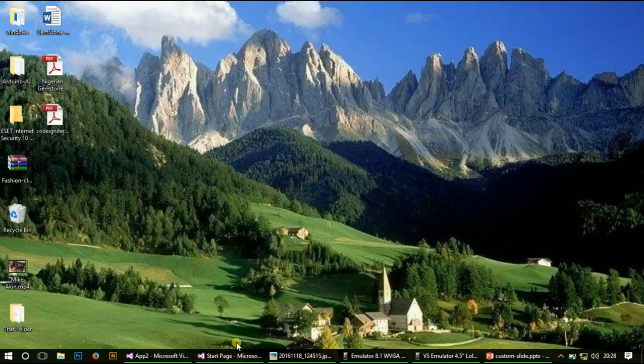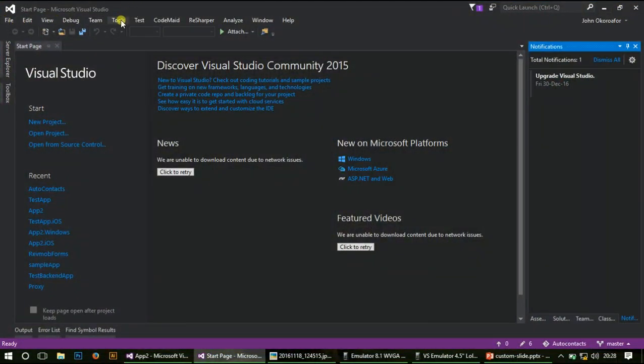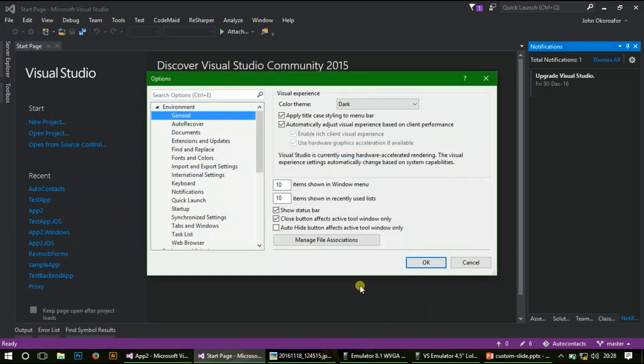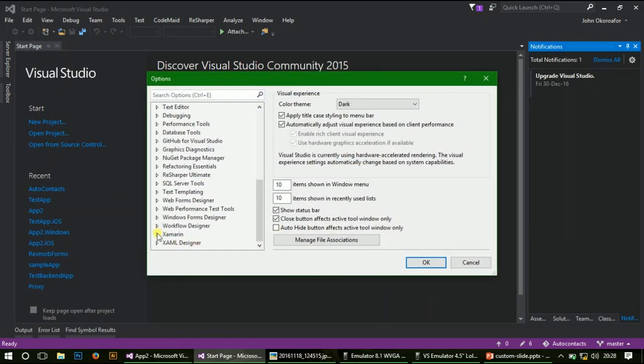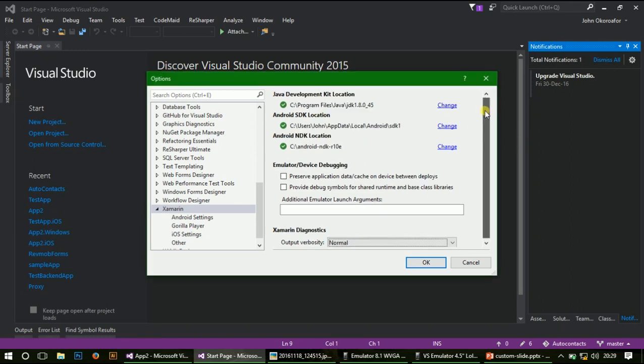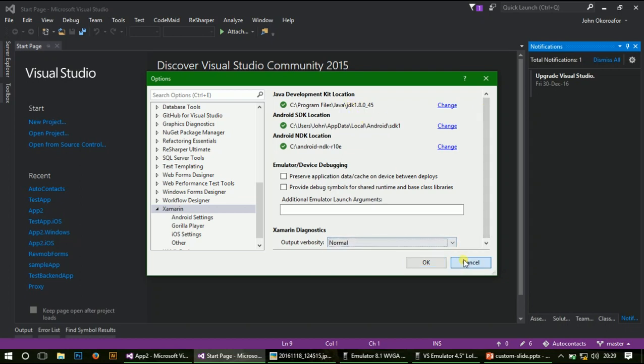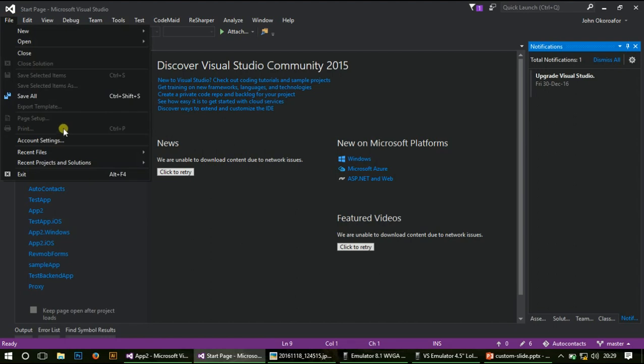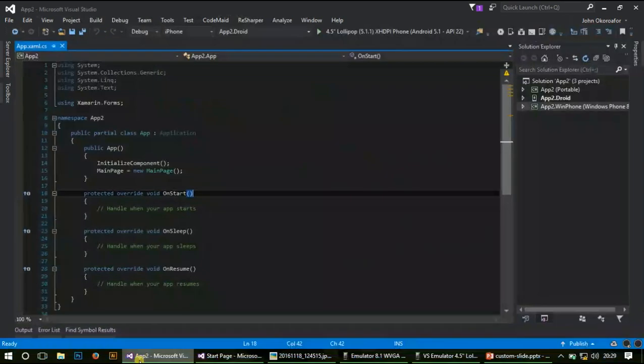When you're done, under Tools, Options, and Xamarin, you should have your JDK, Android SDK, and Android NDK. They should all show the good checkmark. Always try and keep everything updated. Xamarin can be funny at times, so always keep everything updated. With that in mind, let's create something new.